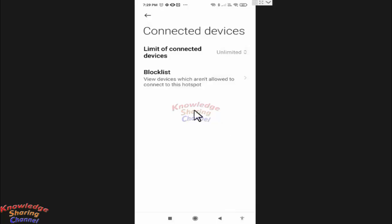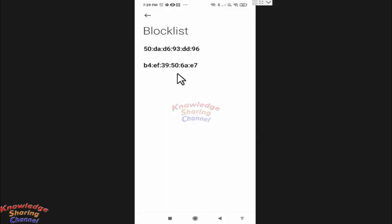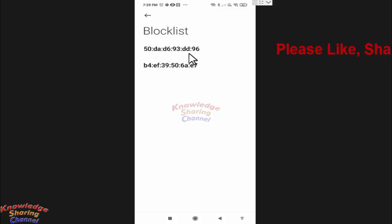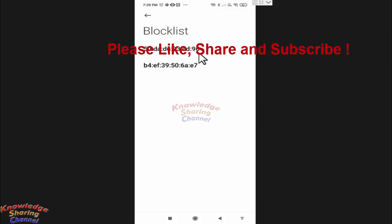Now this device is disconnected from my hotspot and added to my blocklist. Here you can see the device is added. If this device tries to reconnect to my hotspot, it will not be able to connect.